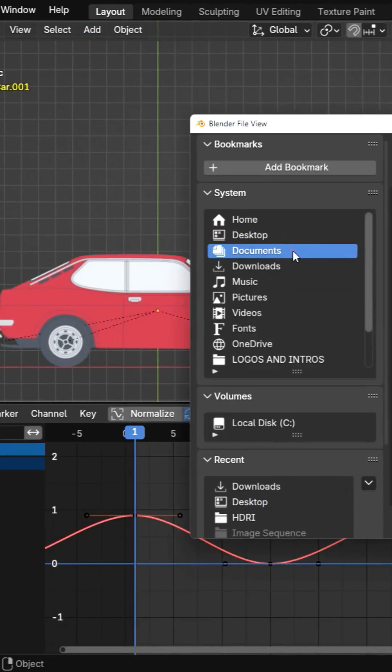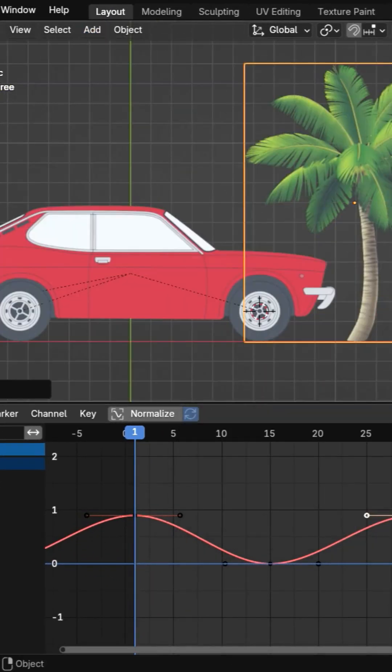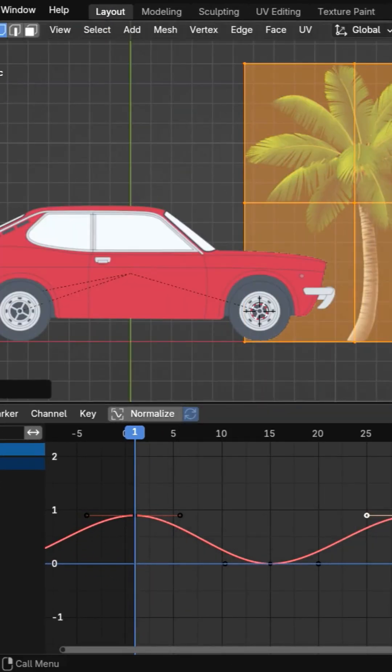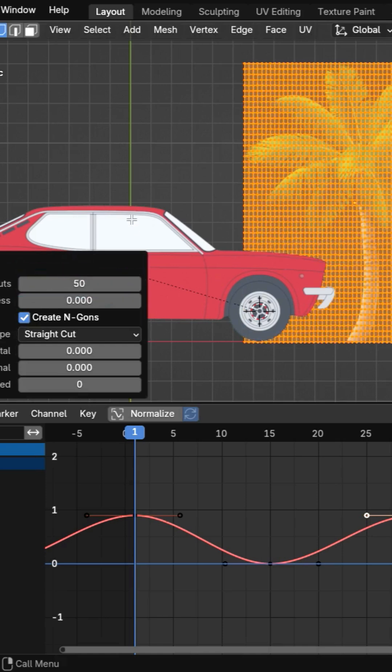Import a tree image and create dynamic elements like swinging tree branches using Shape Keys.